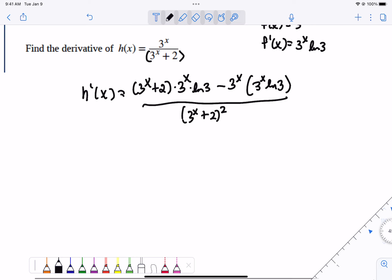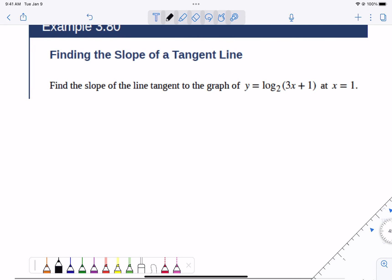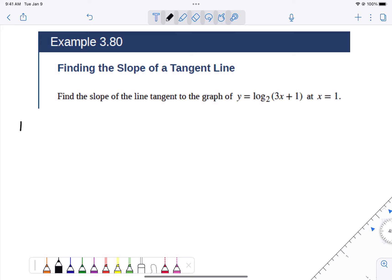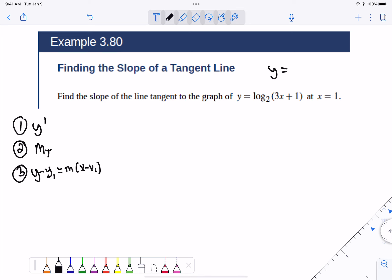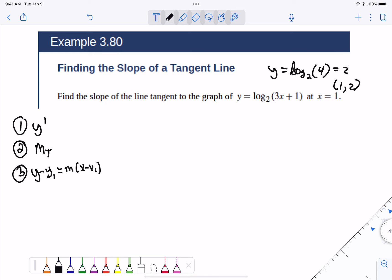Any questions about that one? We're just following the same rules and adding more to it. Now, how do you find the slope of the tangent line? You find the first derivative, plug in the point to find the slope of the tangent, then use y minus y₁ equals m times x minus x₁. First, let's find the point. They gave us x equals 1, but what's the y value? The log base 2 of (3 times 1 + 1) is log base 2 of 4. What power do I put on 2 to get 4? The answer is 2. So the point is (1, 2).